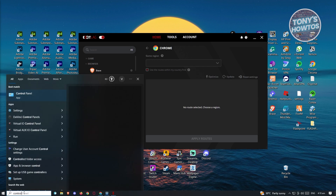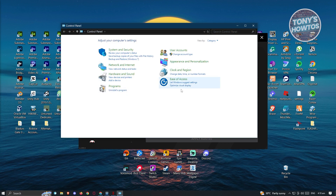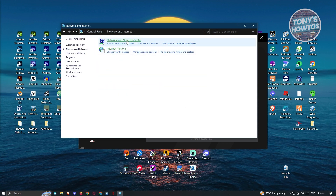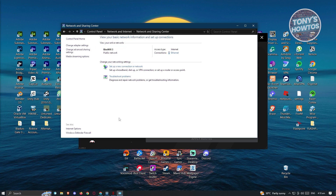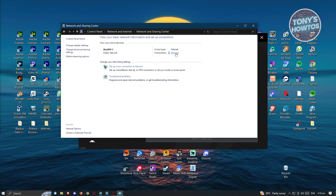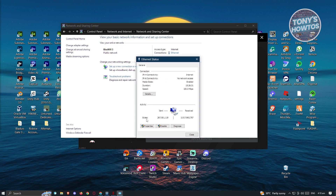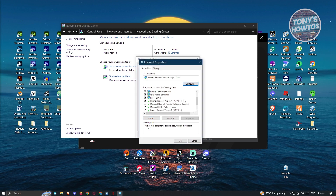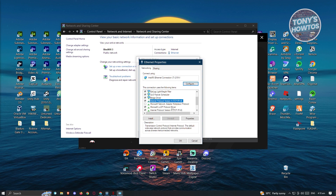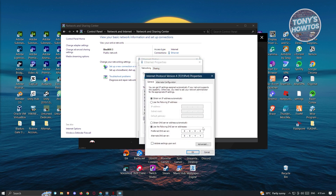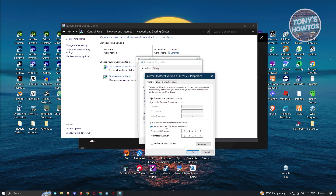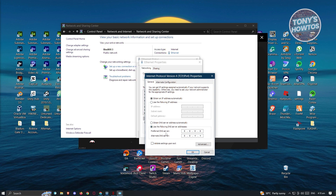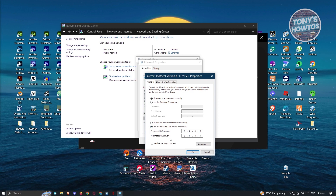From Control Panel, go to 'Network and Internet', then go to 'Network and Sharing Center'. From there, click on your connection, go to 'Properties', and under Properties look for IPv4. Go ahead and click on it and then click 'Properties' again. From here, select 'Use the following DNS server addresses'.